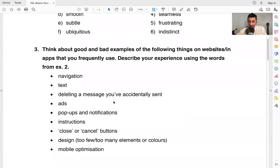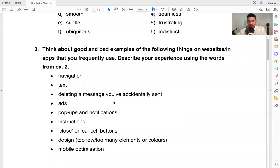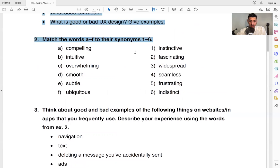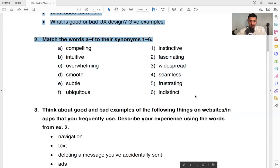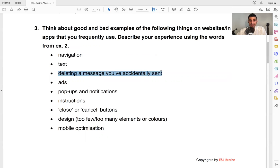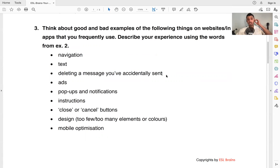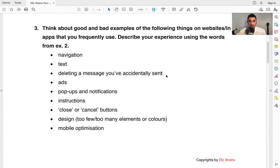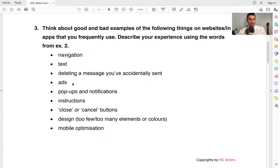So you want to describe your personal experience, maybe your professional experiences using the words from here. If you can, you can use these words right here. So navigation is going from one website, one page to another. Text, the words, the letters. Deleting a message you've accidentally sent. So that's in the old days, once you sent it, it was out of your hands. Nowadays, some applications offer you the chance to delete a message. Now, sometimes it's time sensitive, meaning you could delete it maybe a few minutes, or you can delete it as long as the other person hasn't read it, or something along those lines.